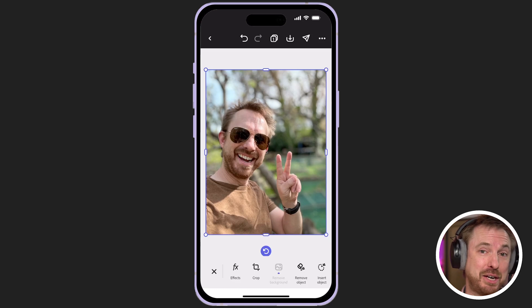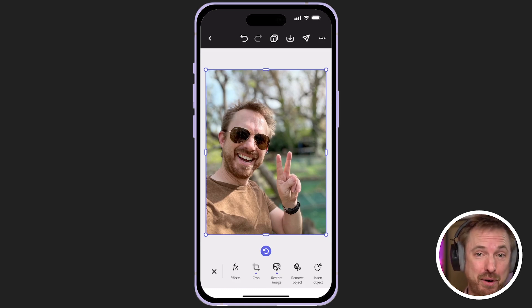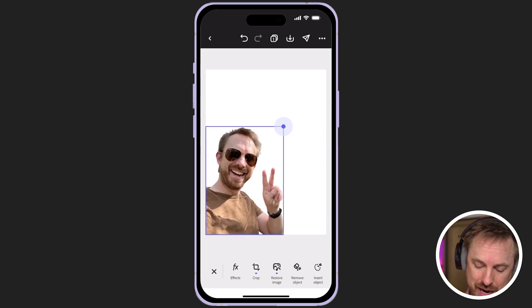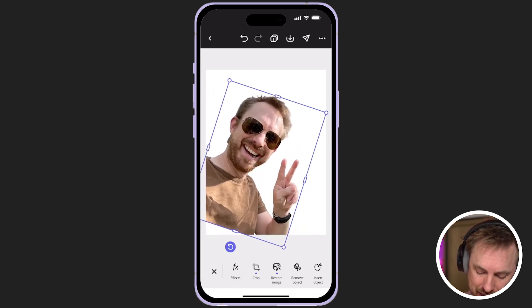Another cool feature of Adobe Express is the ability to remove the background with one click. I've got a photo I really like of myself taken outdoors. I click remove background and boom — now I've got a perfectly usable image that I can drag to resize, rotate in any way I like, and I can even edit and add some text in here too.